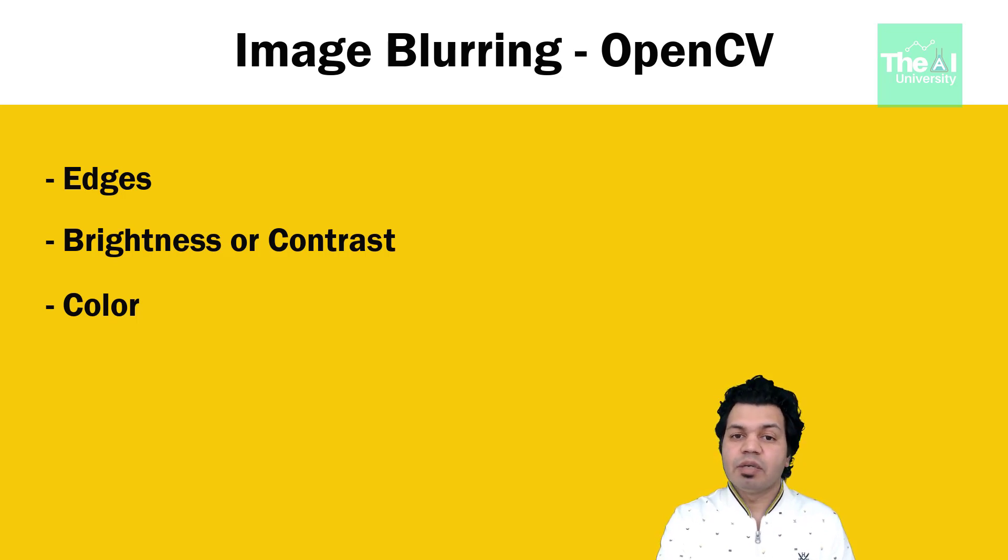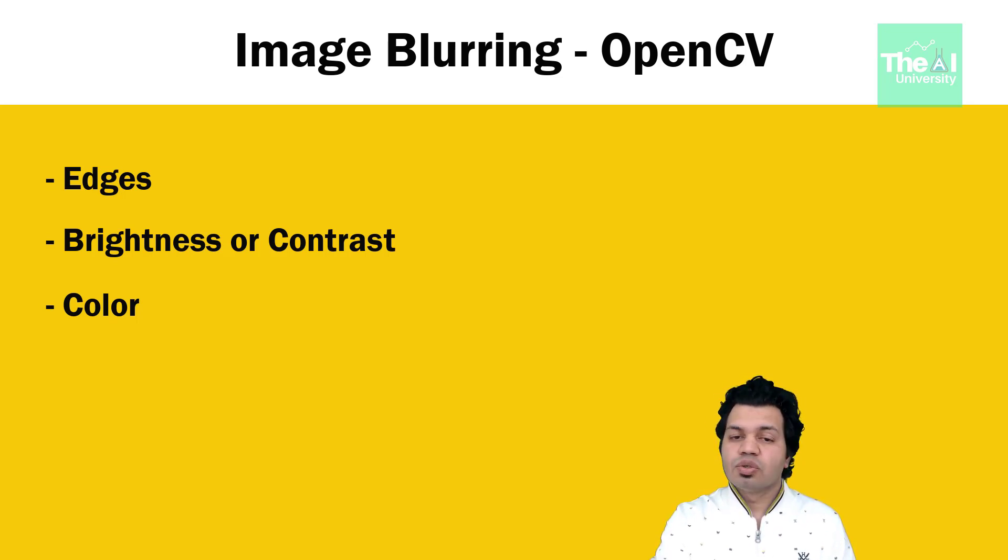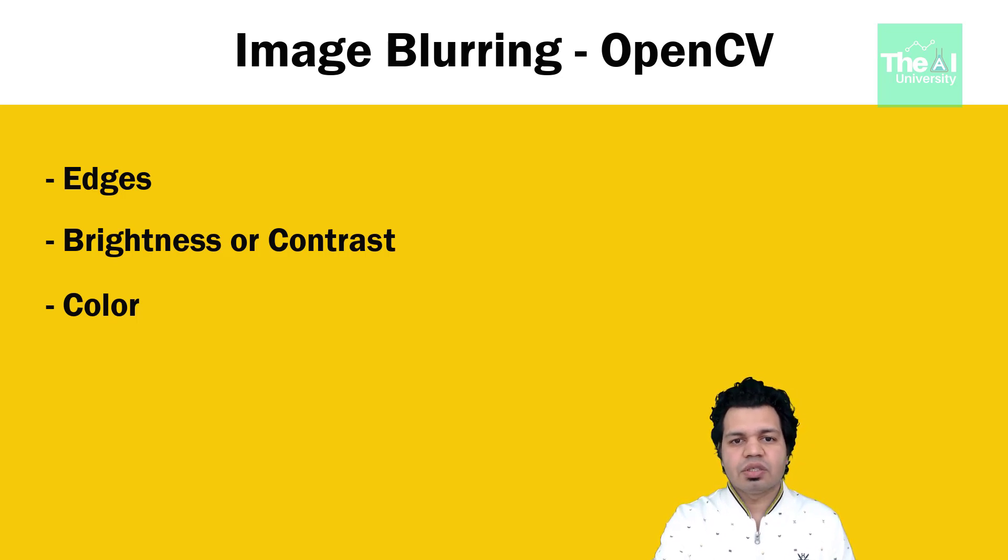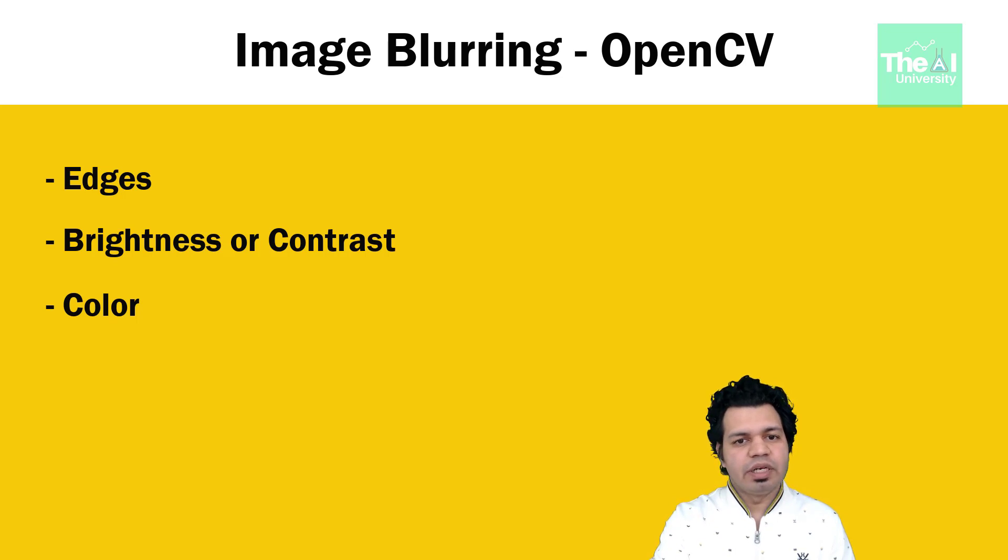This shape of an image object is due to its edges. So in blurring, we simply reduce the content of the edges in order to transition from one color to another color very smoothly.